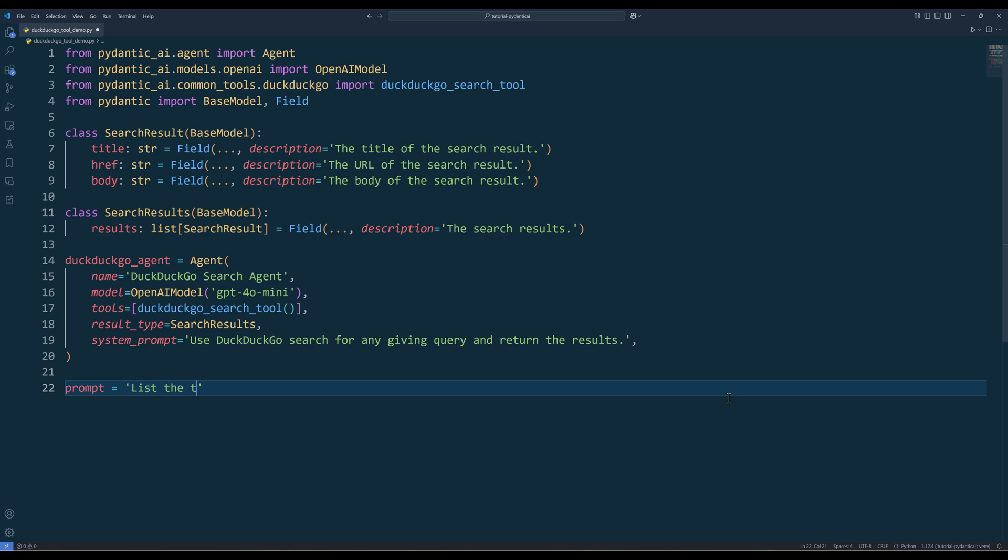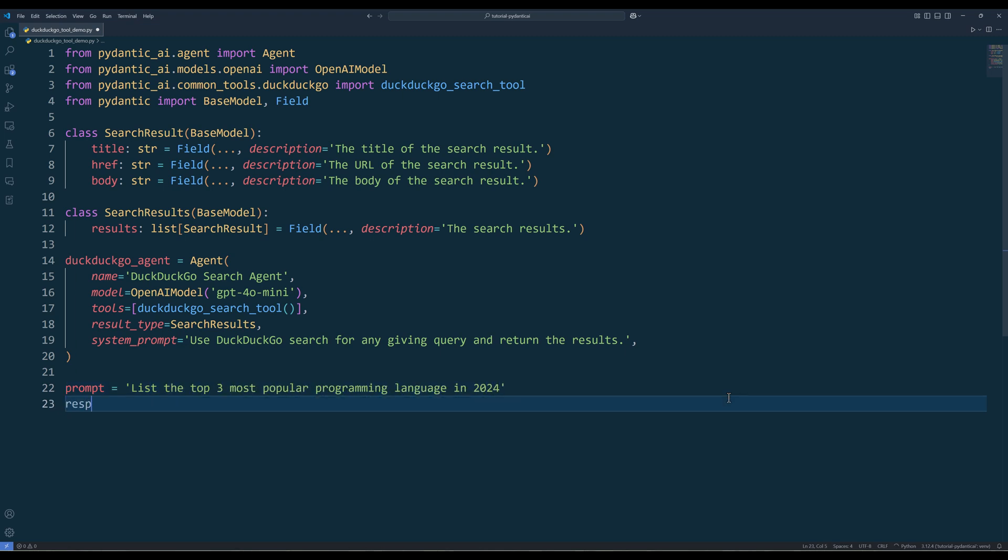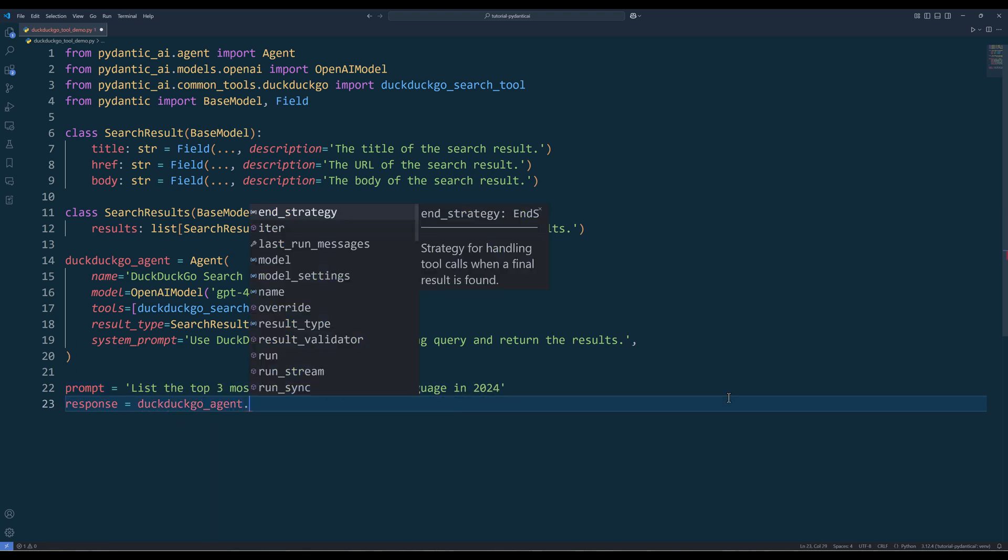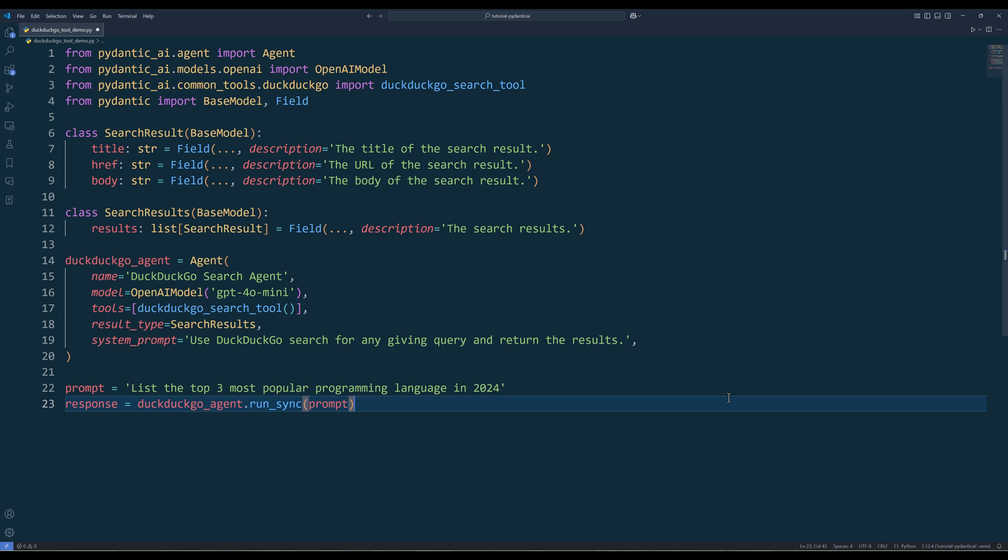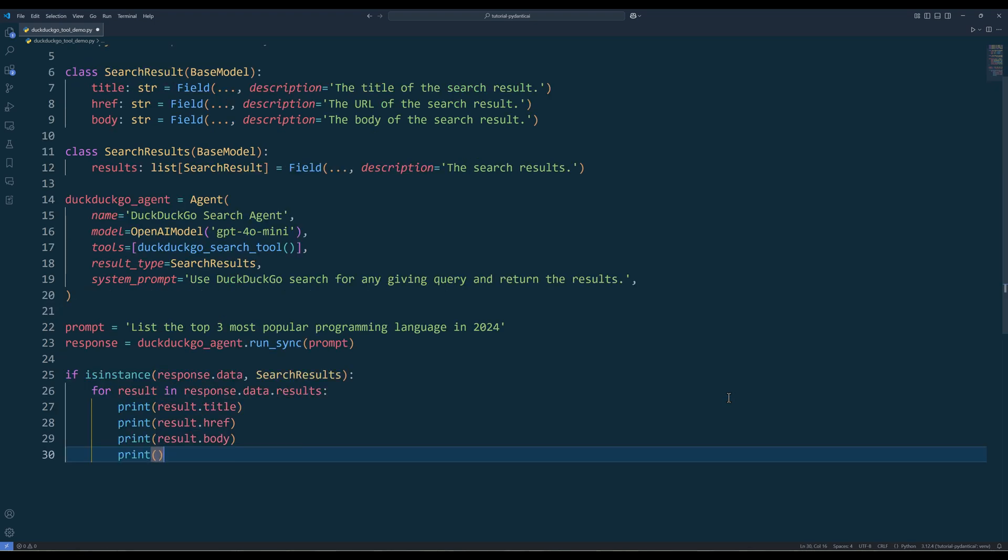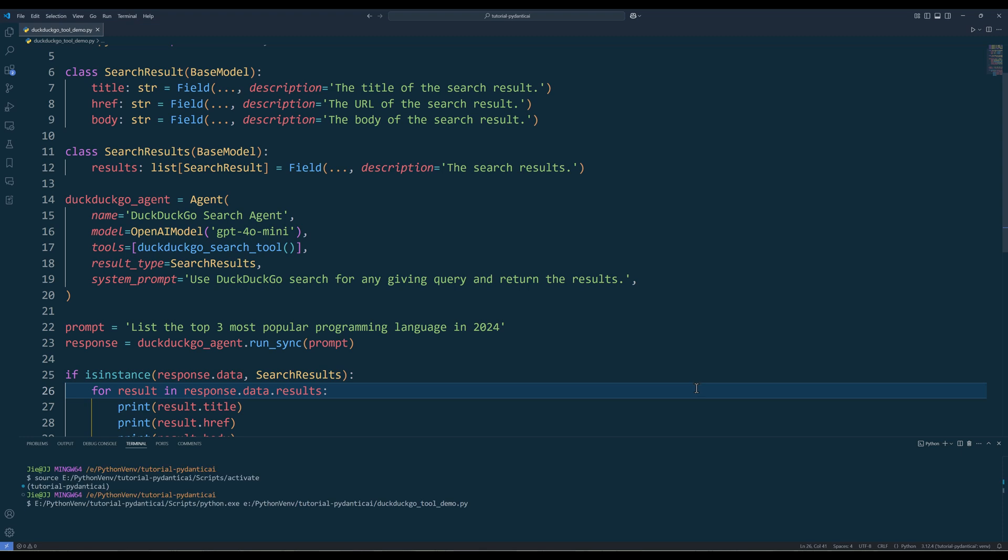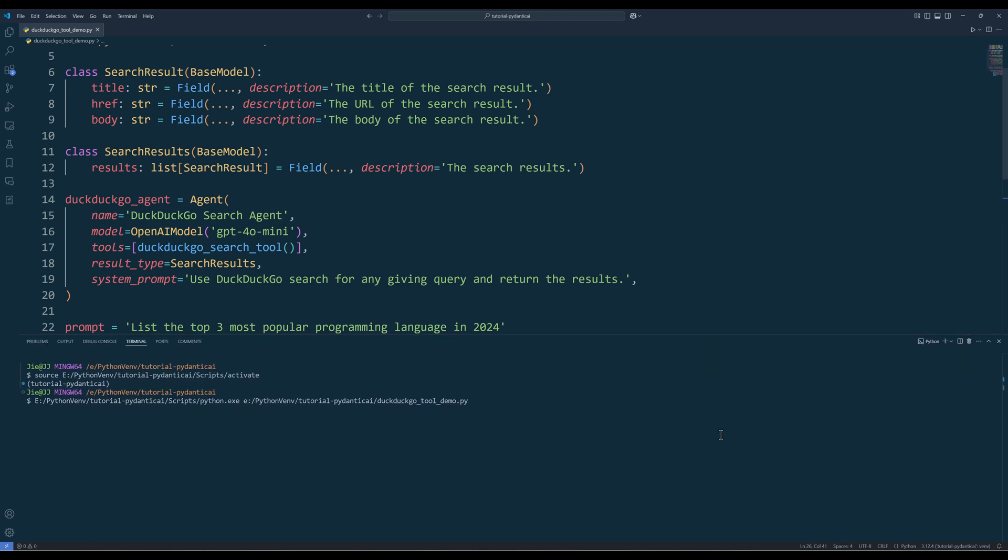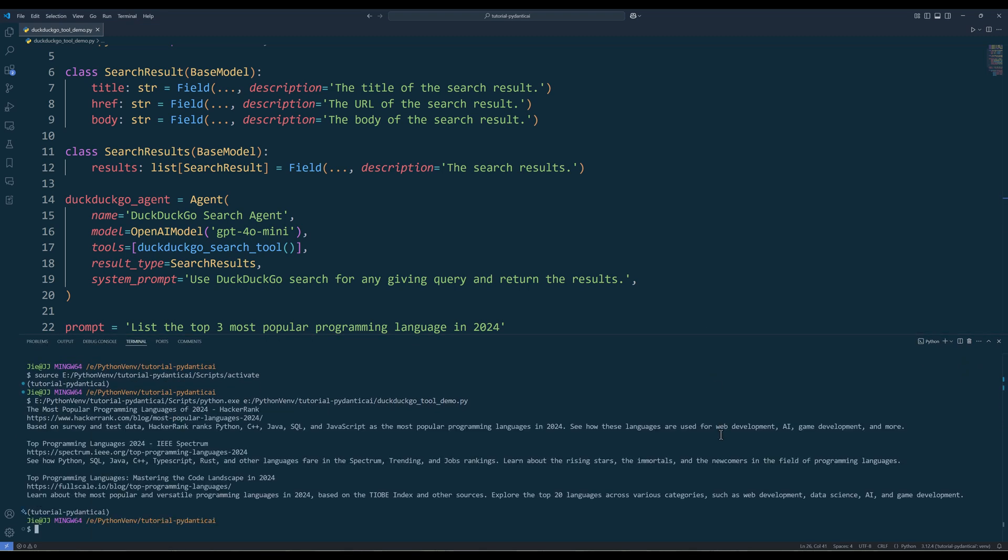Now if I ask, list the top three most popular programming languages in 2024. The agent will now use the DuckDuckGo search tool to query the relevant information from the web first, then format the result based on the search results-based models.